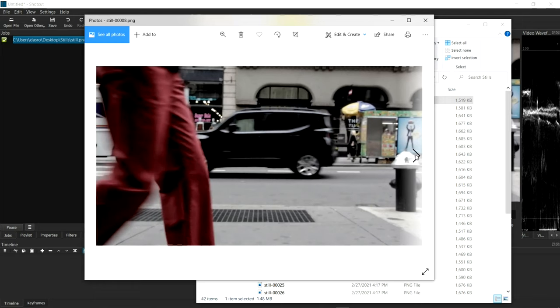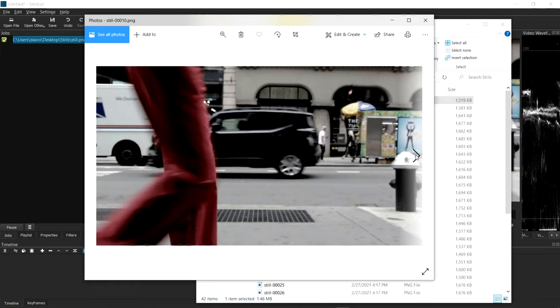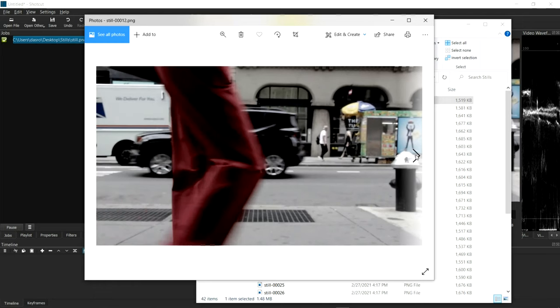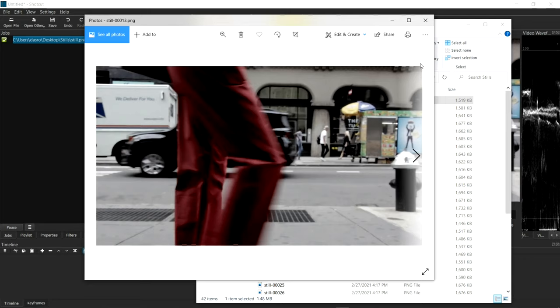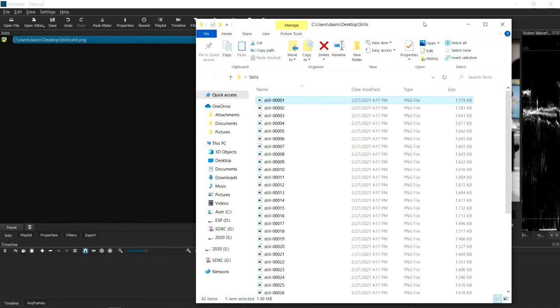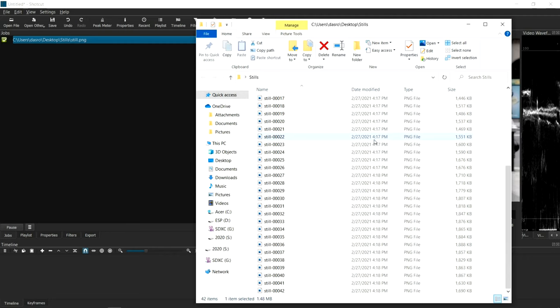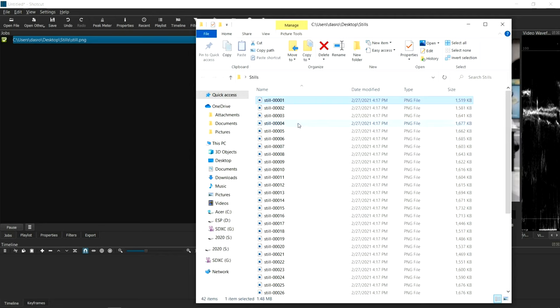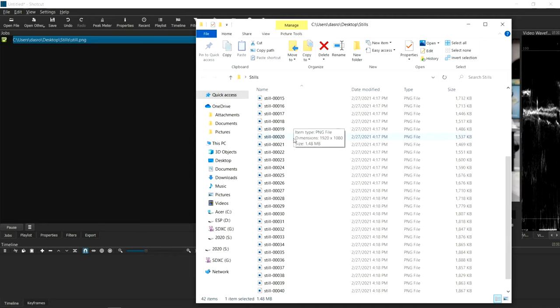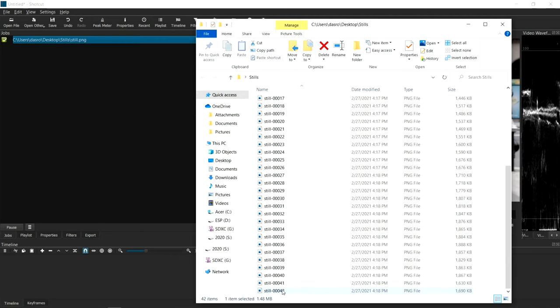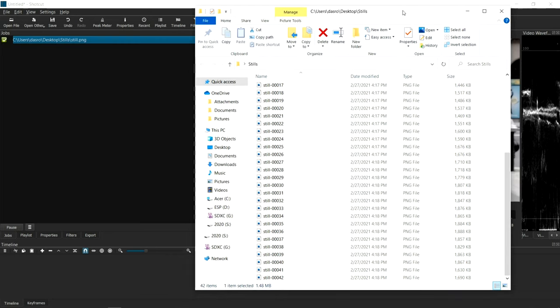You can now take these individual stills, bring it into a photo editing program like Photoshop, and manipulate it any way you want. And that's it. So in this instance, it looks like it's created 42 different individual images for me. Pretty quick and simple.